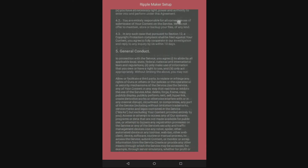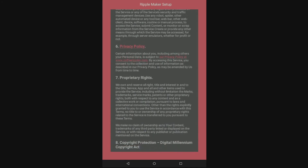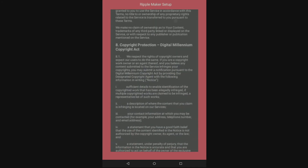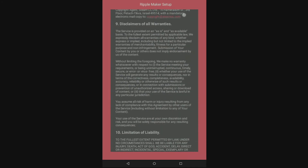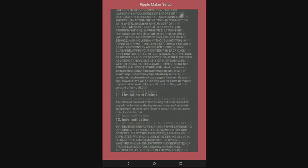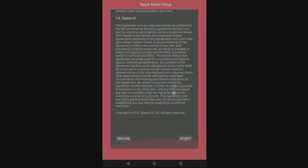You will be brought to a screen with the user agreement. Read the agreement and scroll down and click accept. Now you're ready to press start.